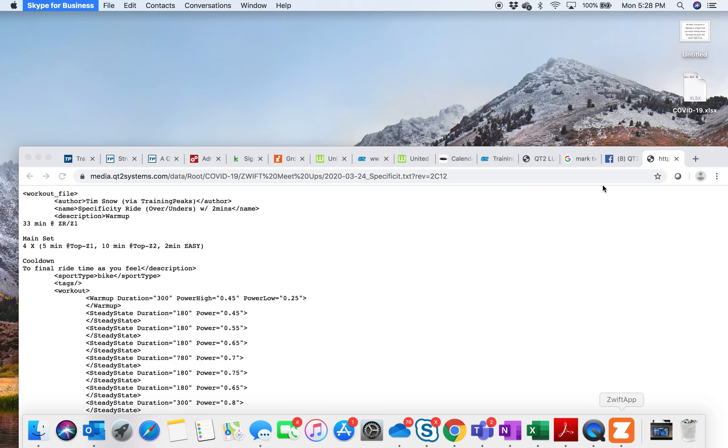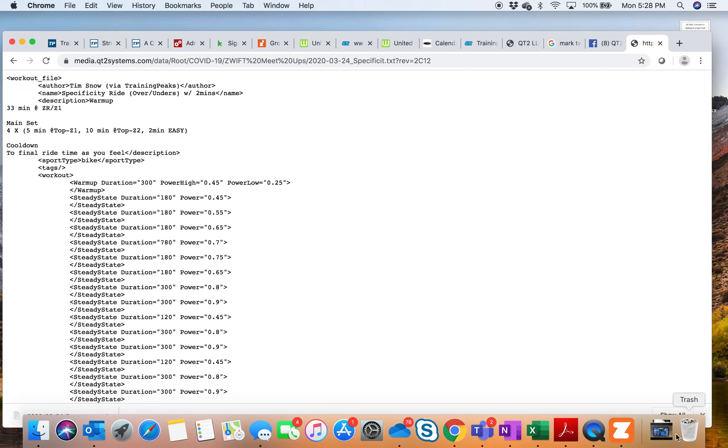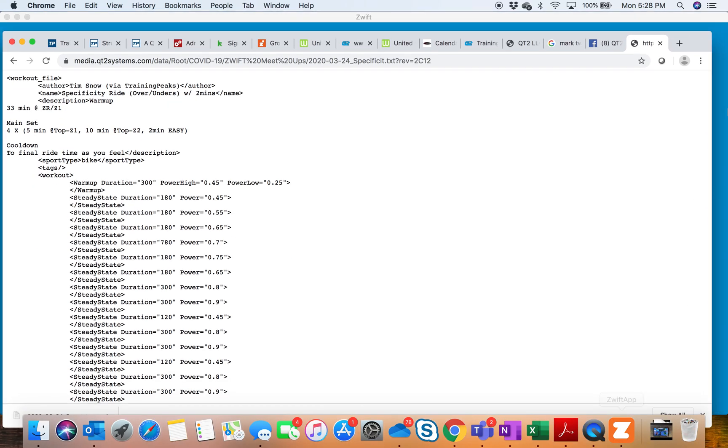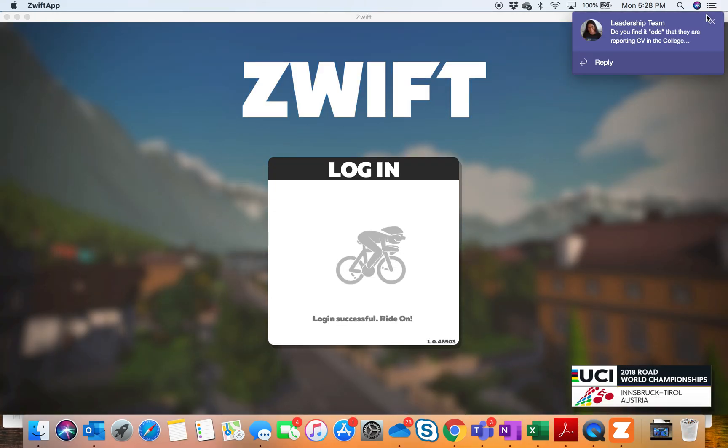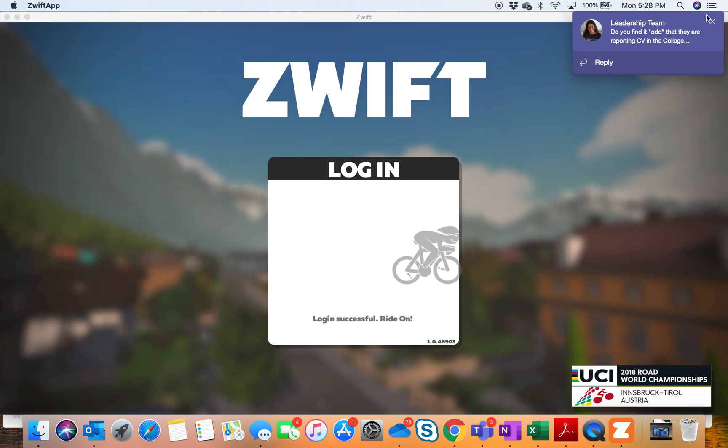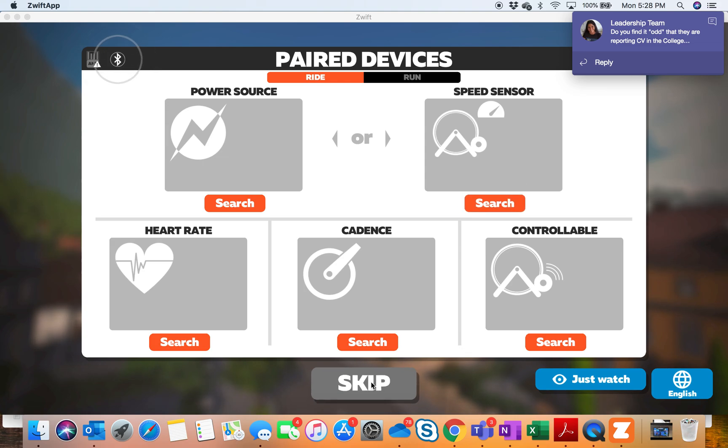I'm sorry that I had to wait till Zwift was closed to bring in the file, because when Zwift is open and you bring in the file, it's not there. So you kind of have to close Zwift first.